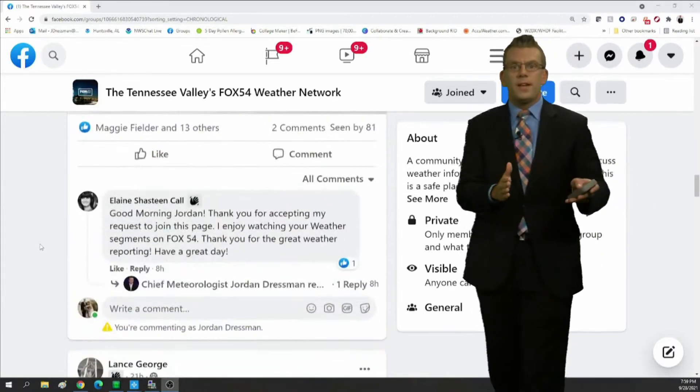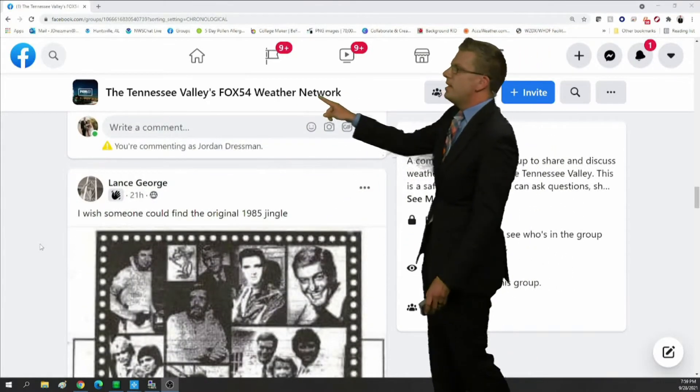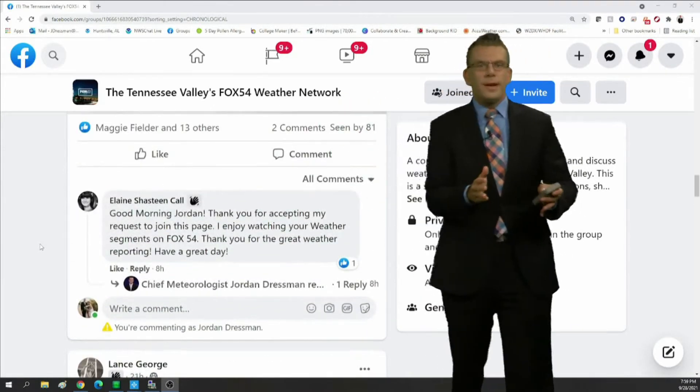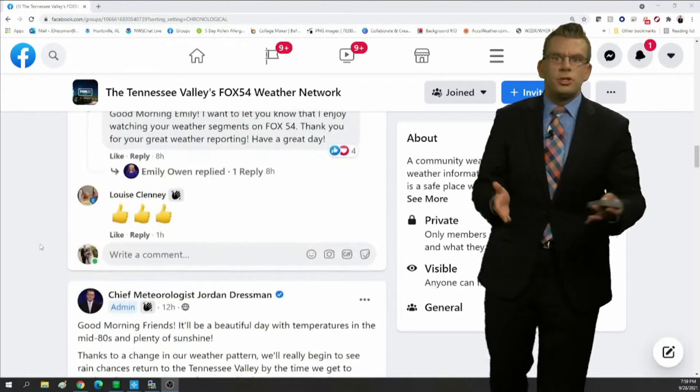It's a private Facebook group, but if you just go to the search bar and type in the Tennessee Valley's Fox 54 Weather Network, you'll find it. Just ask to join.